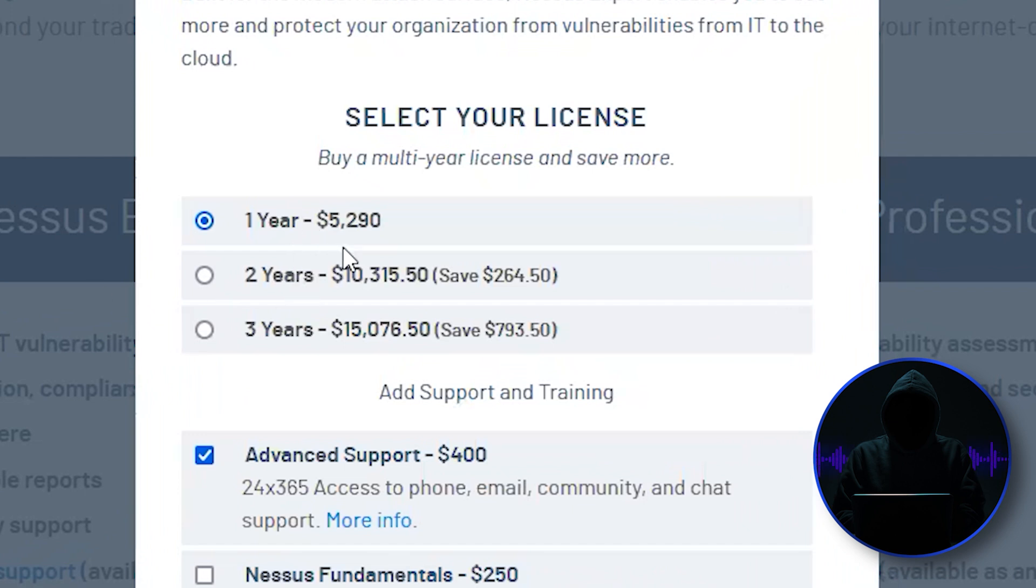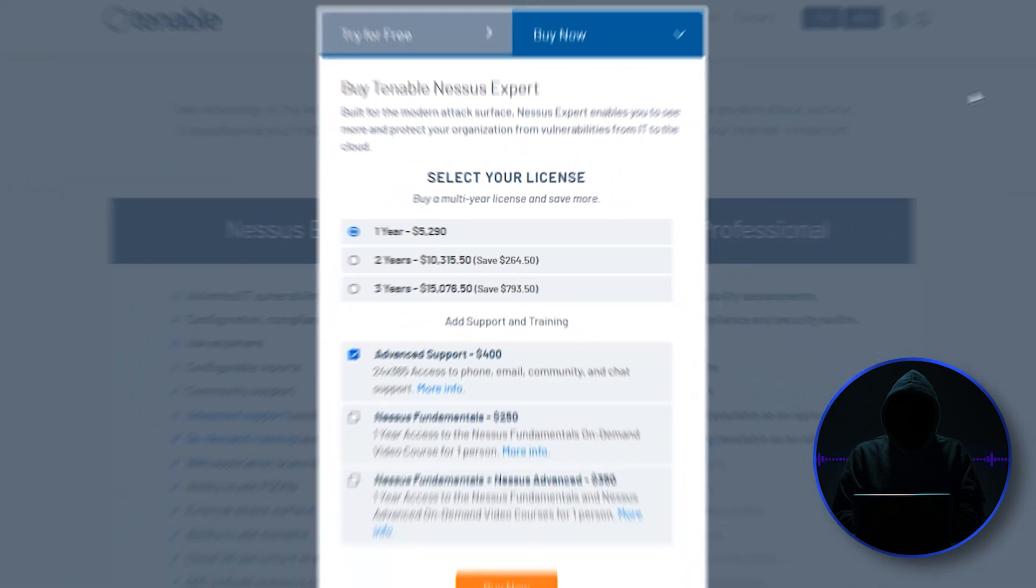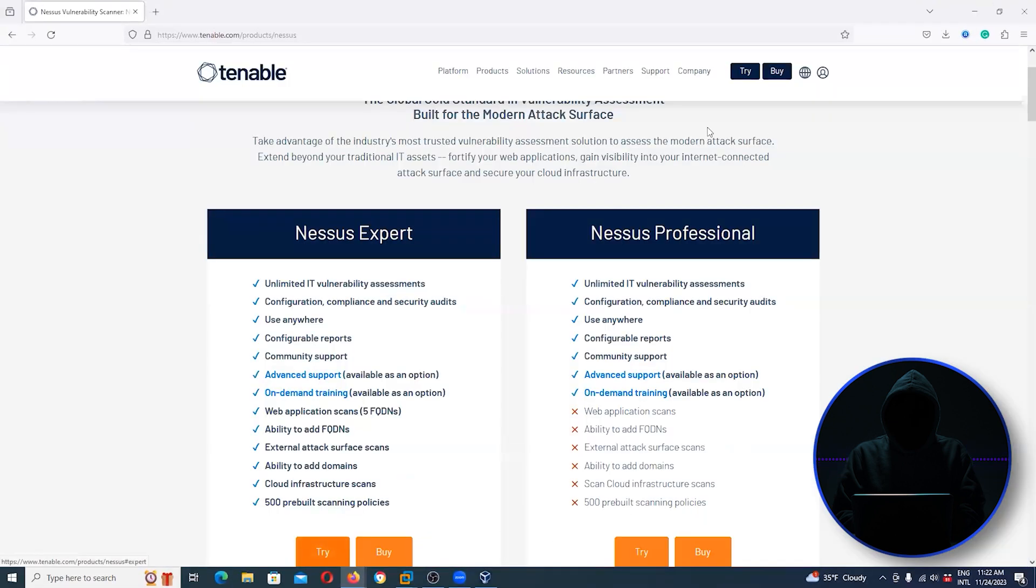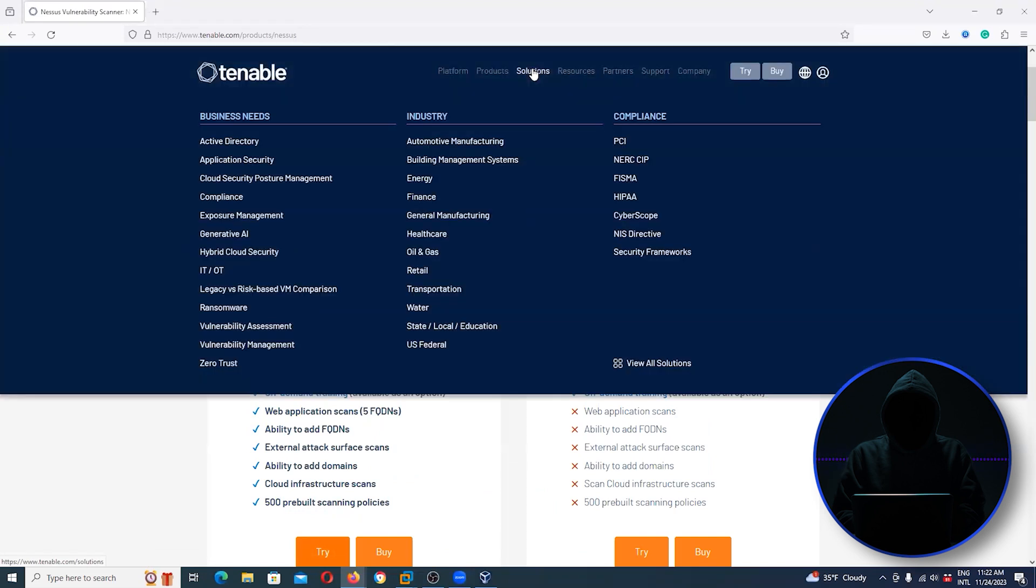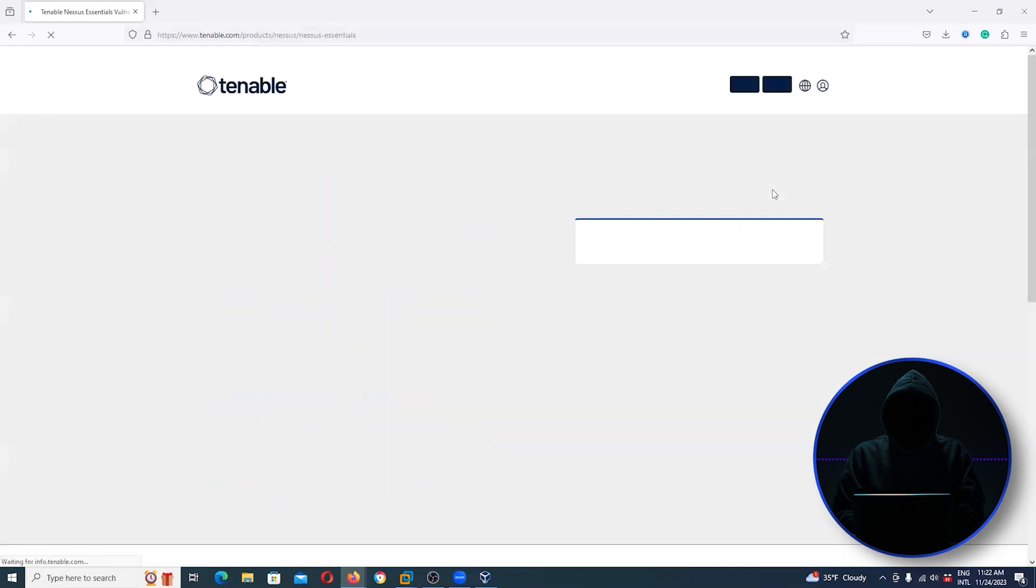Let's just see if I can find their Home Essentials. They used to have a product called Home Essentials that was free up to 16 IP addresses. Let's see what we can find here.